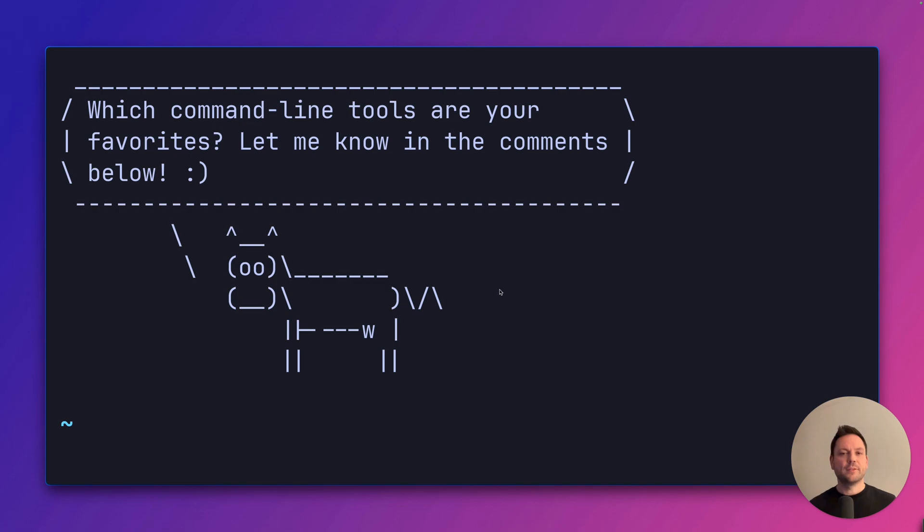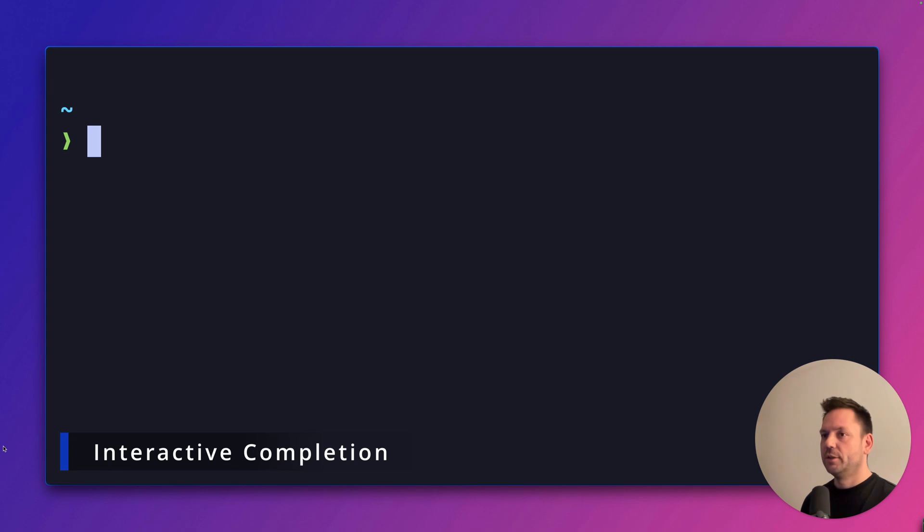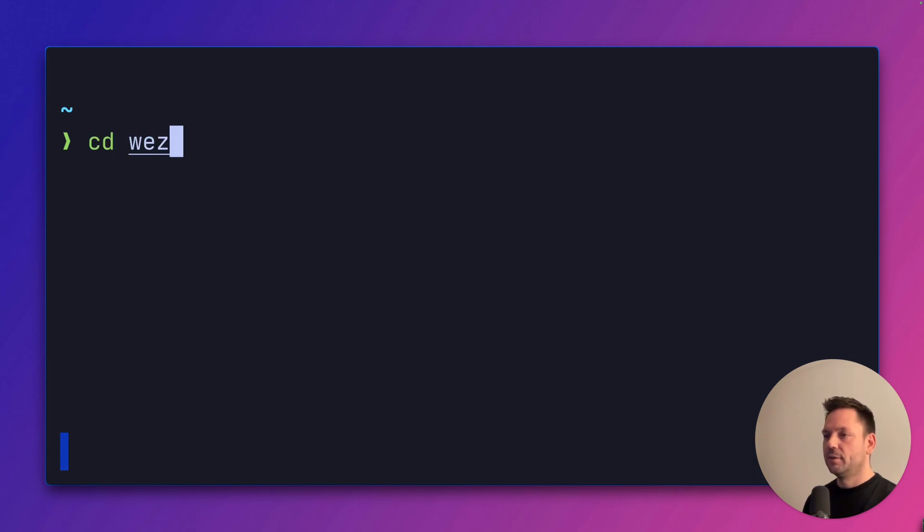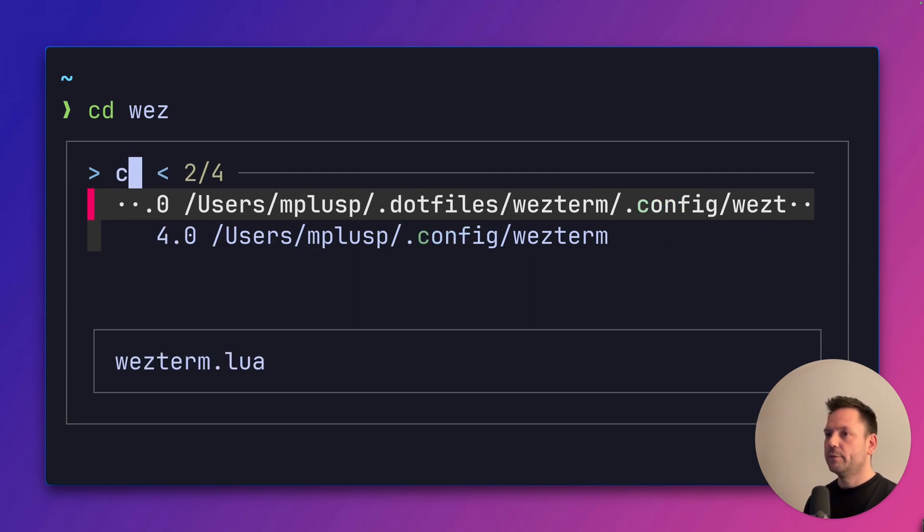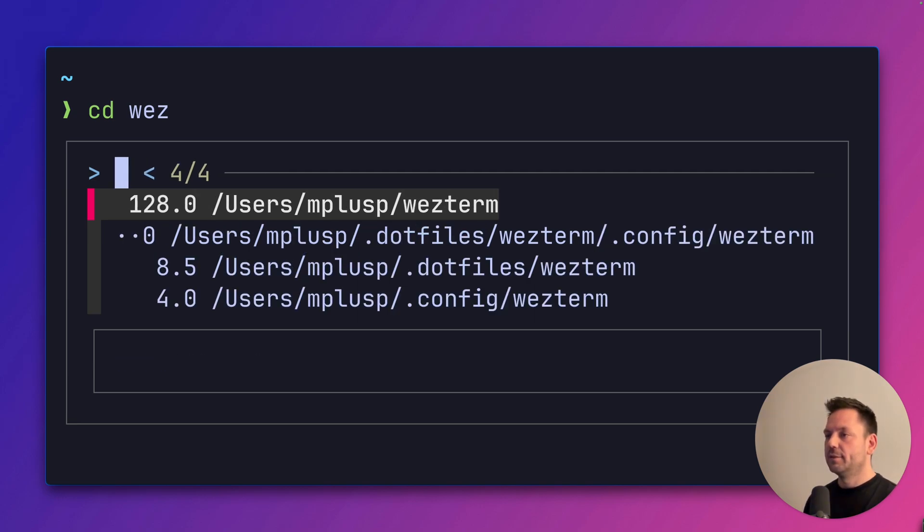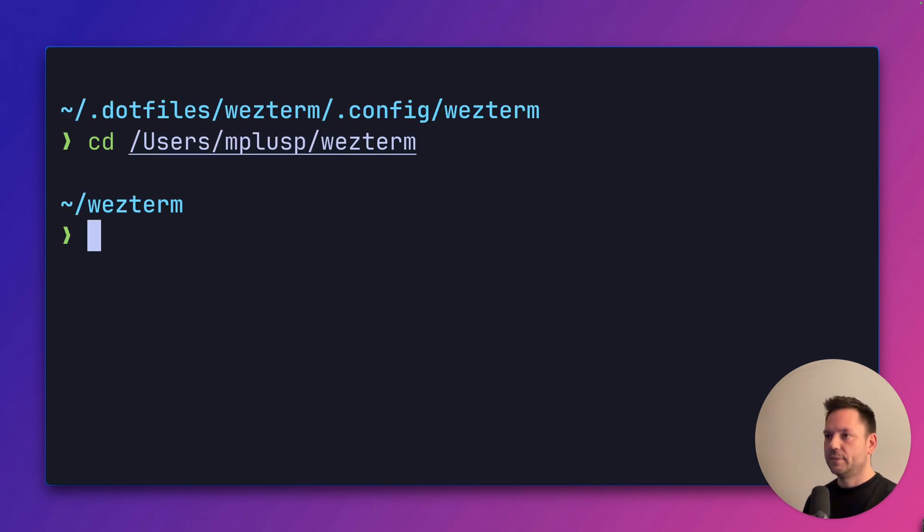Which command line tools are your favorites? Let me know down in the comments below. A very similar feature is interactive completion. You can just type cd, wes, space and tab, for example, and you get an interactive list again where you can fuzzy search, just like with interactive selection before. This list is pre-filtered because we typed in wes. Let's change to the first directory.